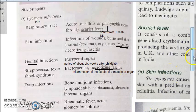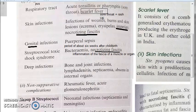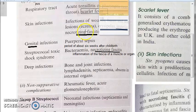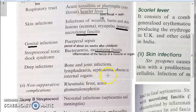Streptococcus also causes deep infections, which include bone and joint infections, septicemia, and abscess of internal organs.